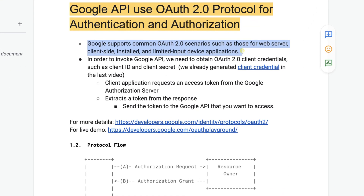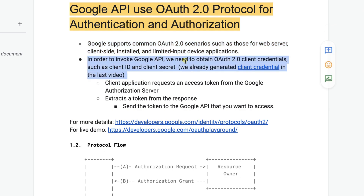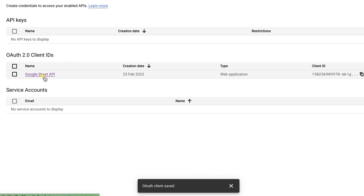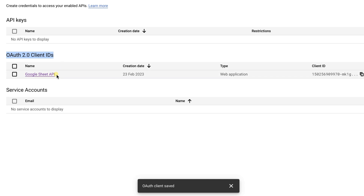First point: Google supports OAuth 2.0 scenarios such as web server, client-side, installed, and limited input device applications. In order to invoke Google APIs, we need to obtain OAuth 2.0 client credentials such as the client ID and client secret. We already generated client credentials in the last video, where we created the OAuth 2.0 client ID. There are three processes: API key, OAuth 2.0 client IDs, and service account. We created the OAuth 2.0 client ID and used it in the code, capturing that JSON file inside the resource folder.